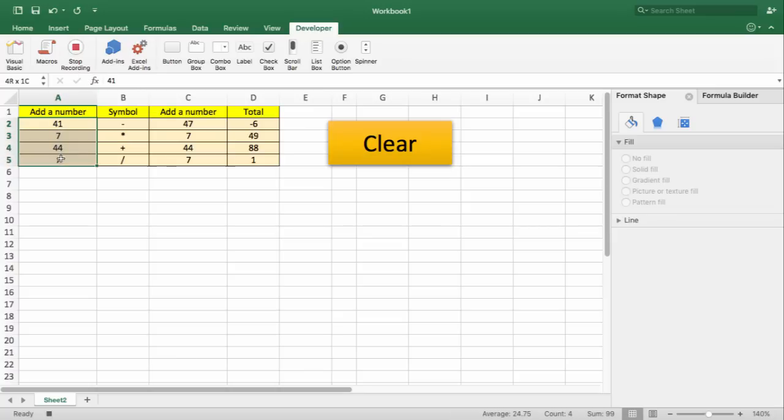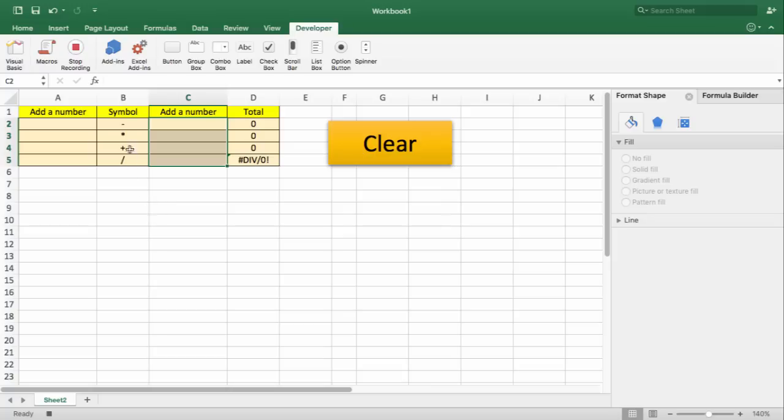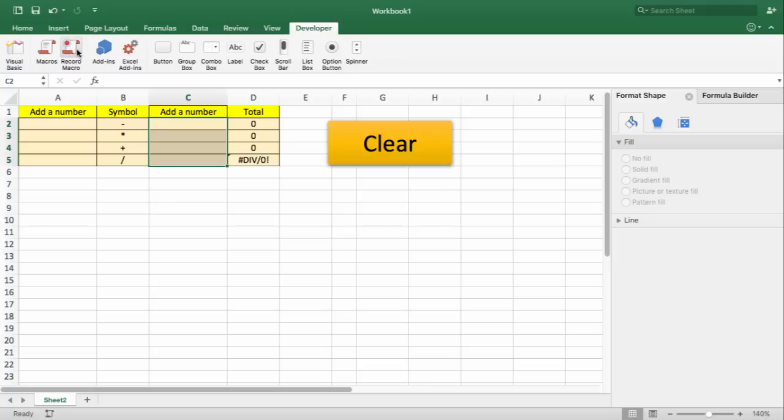My macro is recording now. I'm going to highlight the information that I want to clear. And once I'm happy with that, I'm going to click Stop Recording.